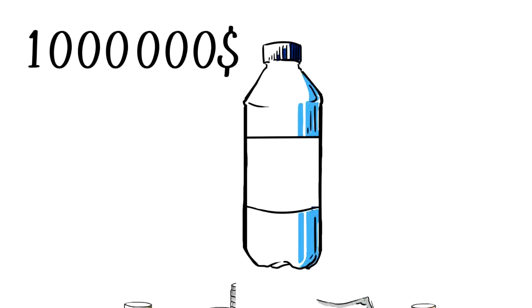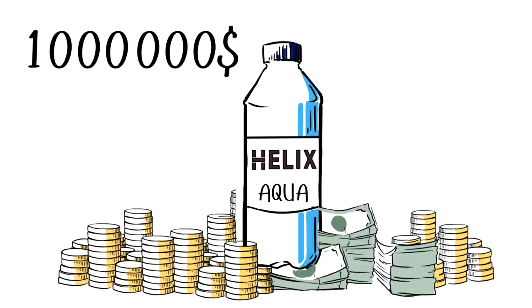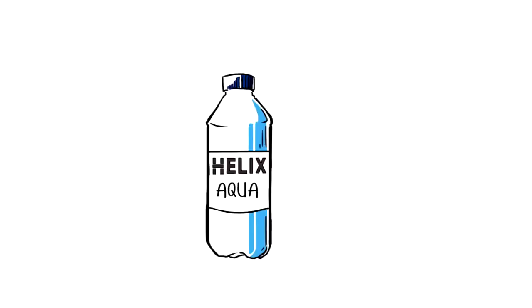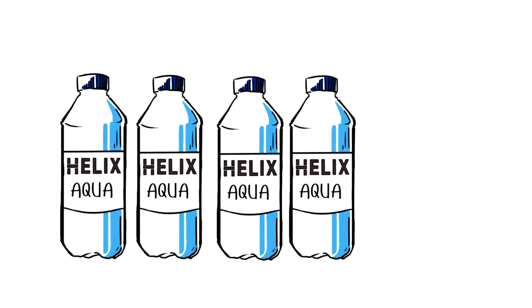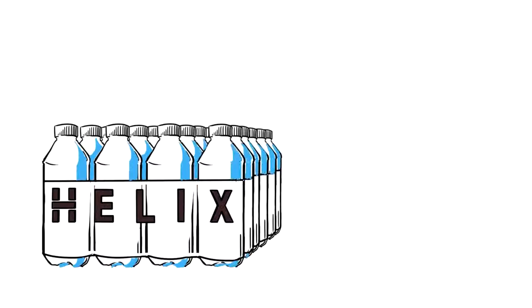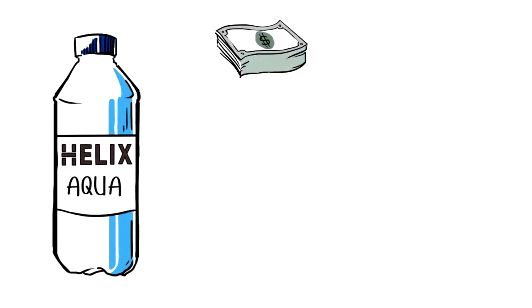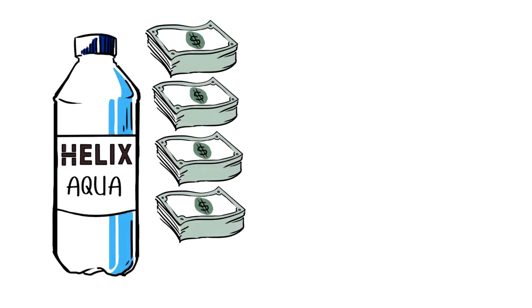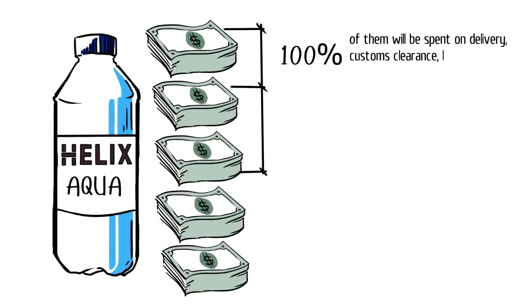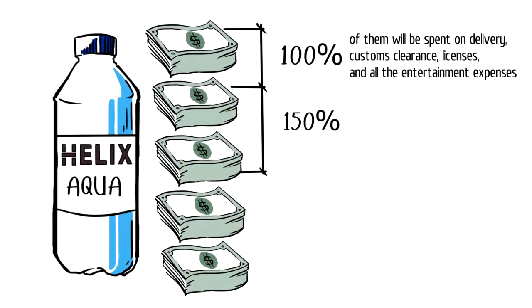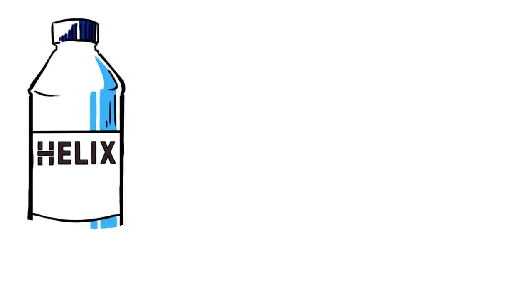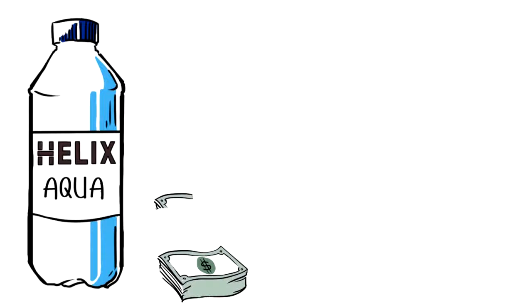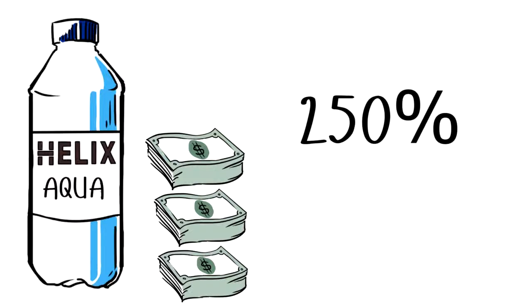Helix Family received 1 million dollars and invests them in still water. Let's call it Helix Aqua. We sell it already in bottles with beautiful labels. We consider the margin of 500% and we have products that can sell for 5 million dollars. A hundred percent of them will be spent on delivery, customs clearance, licenses and all the entertainment expenses. One hundred and fifty percent are spent on presents, marketing, network and traveling. That's it. The company has 250% of net profit.